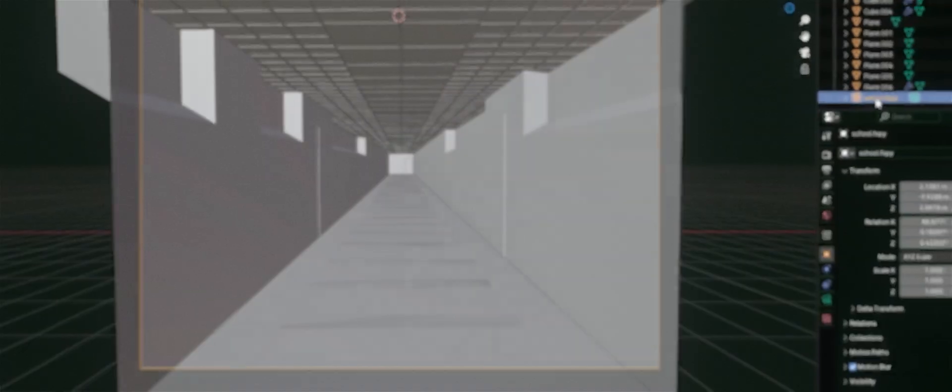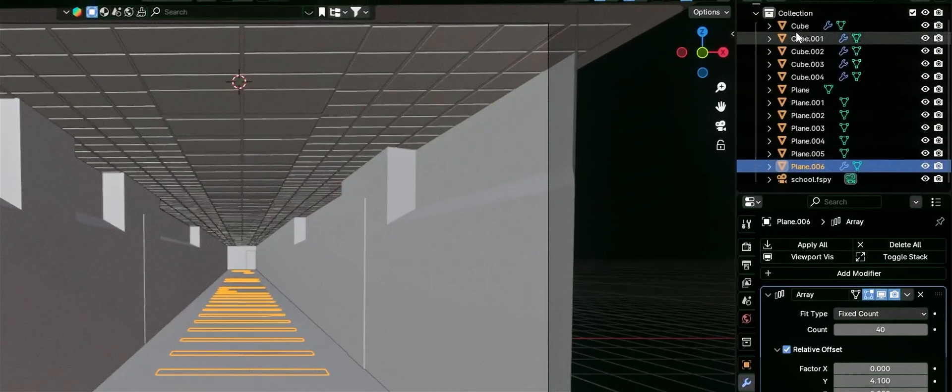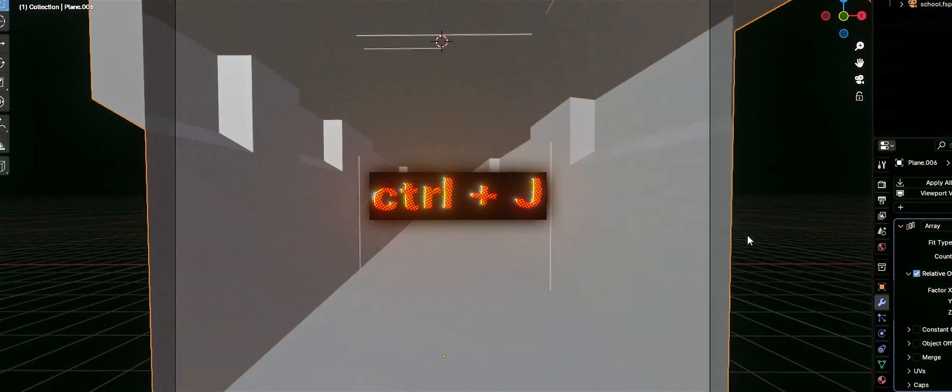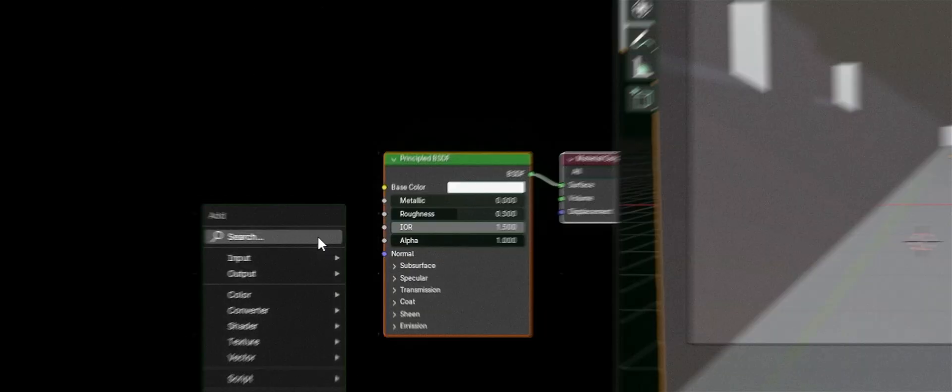Now, we just need to build the actual geometry. I usually start with the floor and then block out the basic shapes of the environment. Just keep it simple, no need for great details. Once everything is placed, select all the objects and press Ctrl+J to merge them into one.